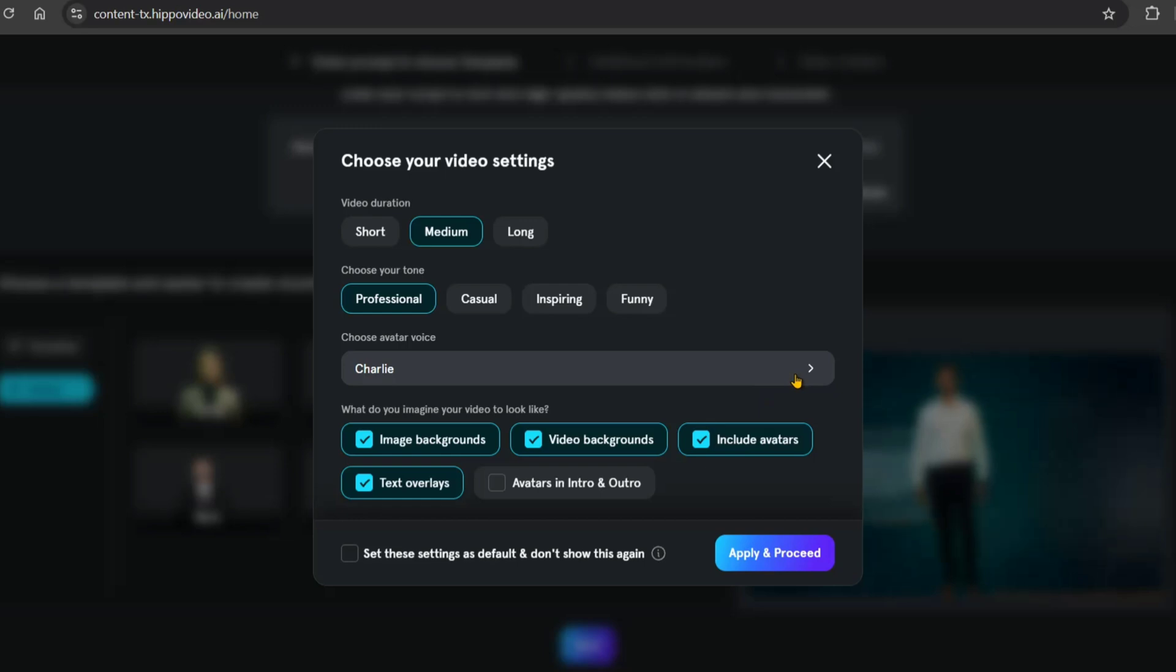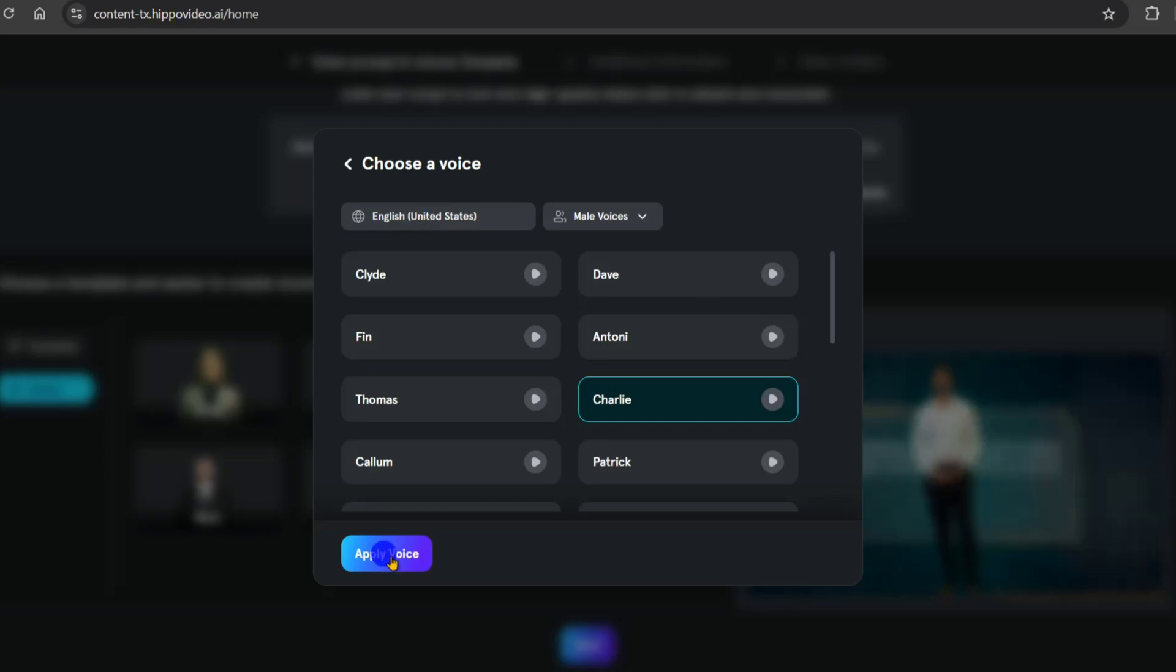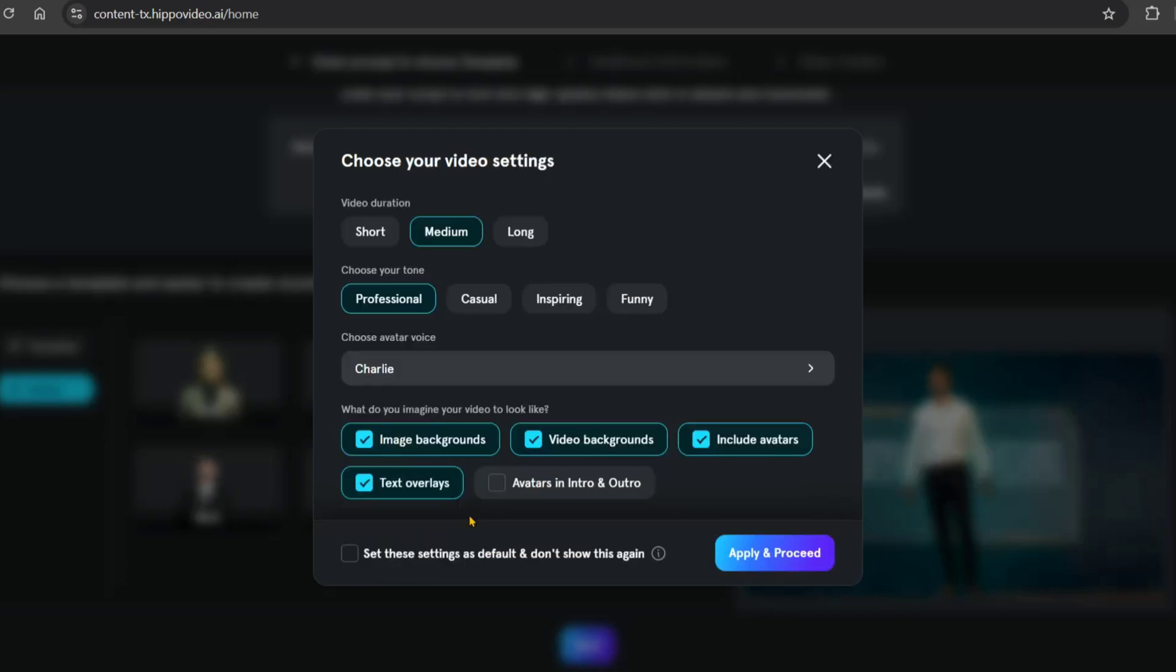Now let's check the customization options. If you want to use sound, you can enable that option. If you want to use a specific background, you can find and select the background automatically.